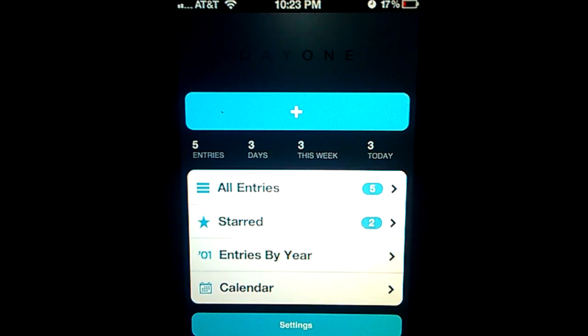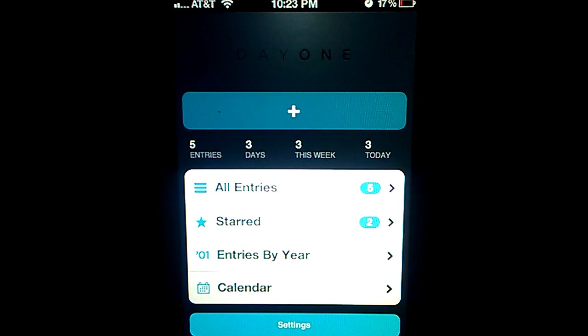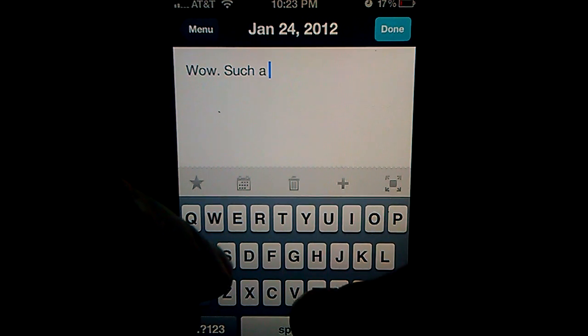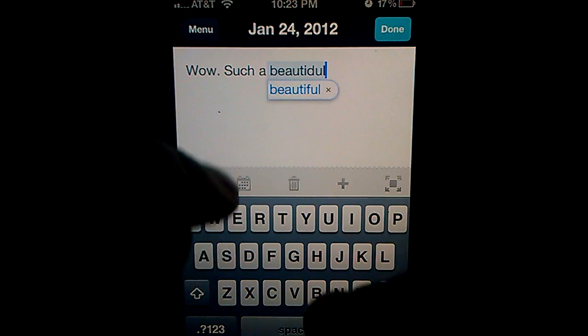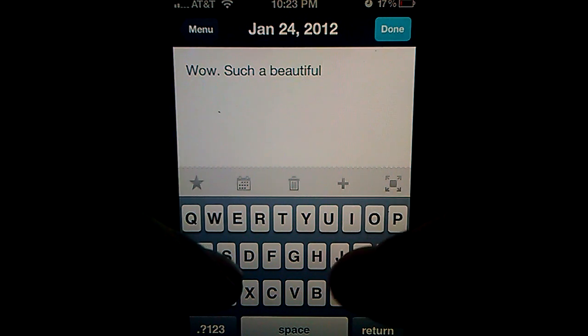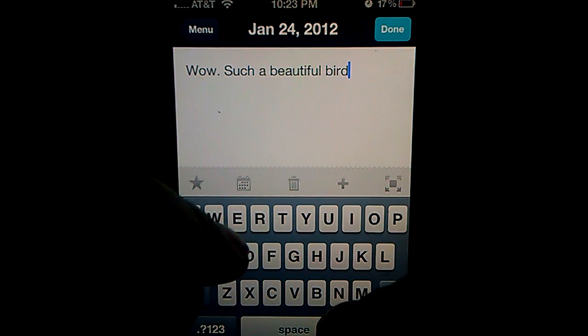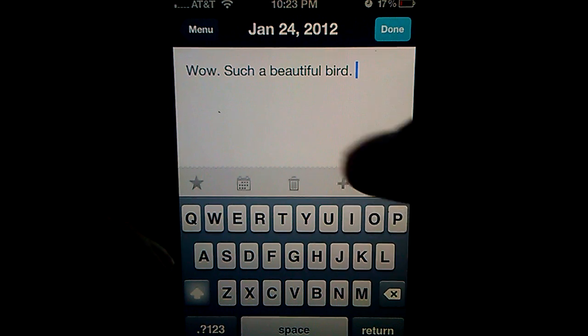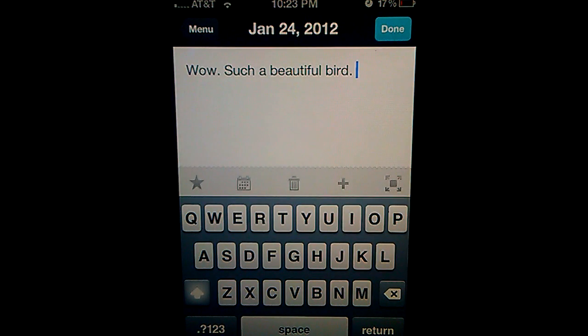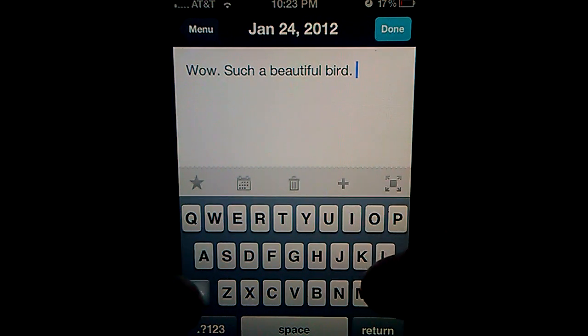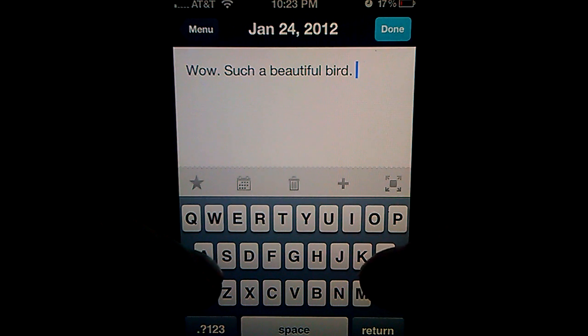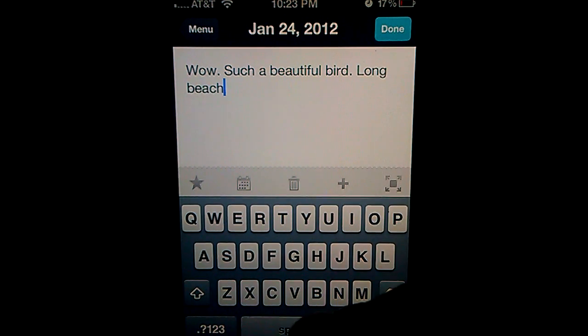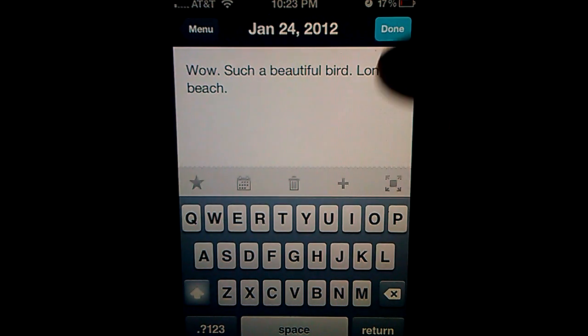Simply click on that big plus sign to add an entry. Let's just say beautiful bird or something. Anything. And you can say it's Long Beach. Anything at all.